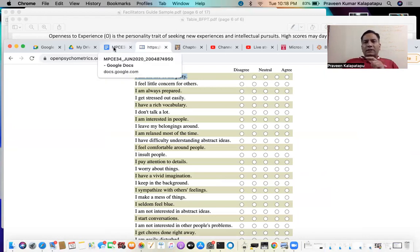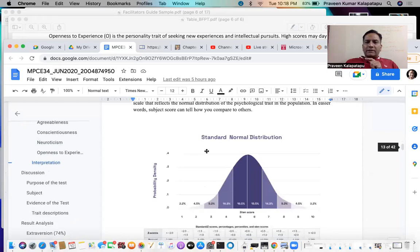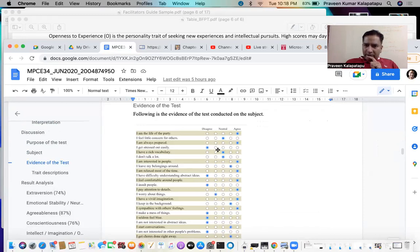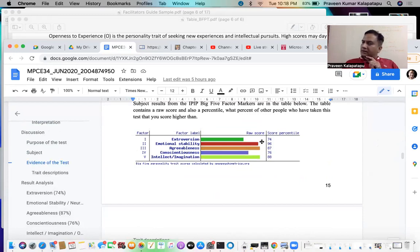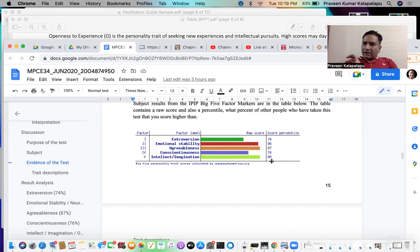Once you do that, it will directly give the results in terms of percentile. Once you mark these individual questions, it is going to give the percentile. This raw score doesn't really have any relevance as far as assessing personality if you go by this particular method. I'll anyway talk about how to calculate this raw score as well, but let's concentrate on how you are going to interpret your personality based on the percentile.